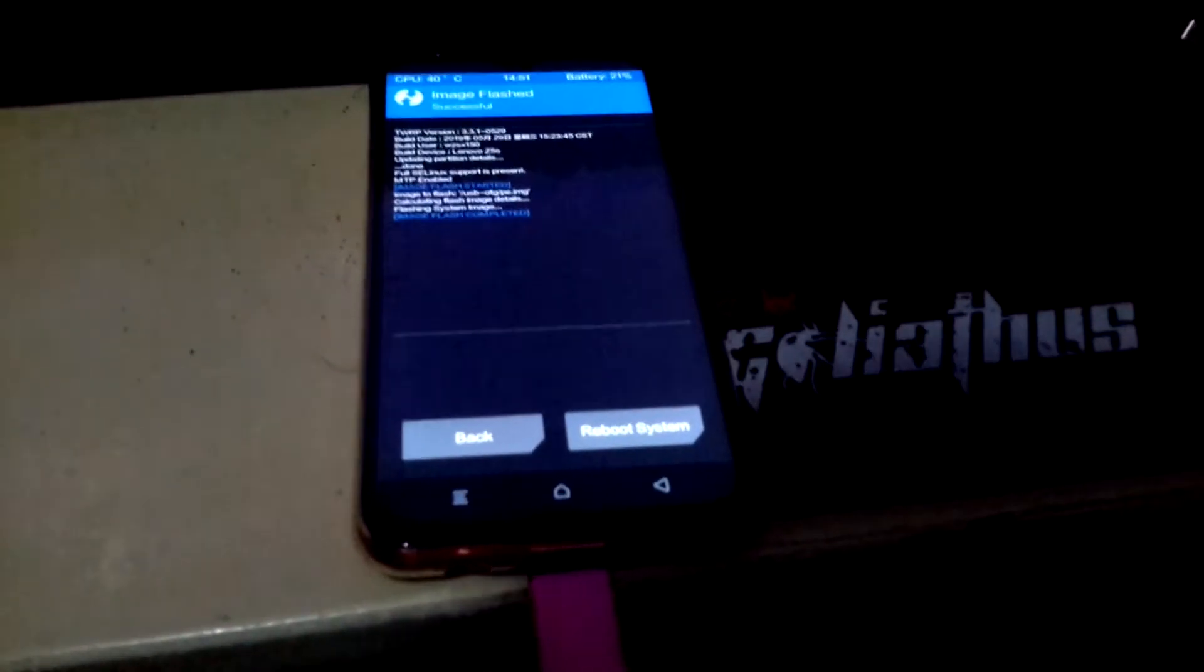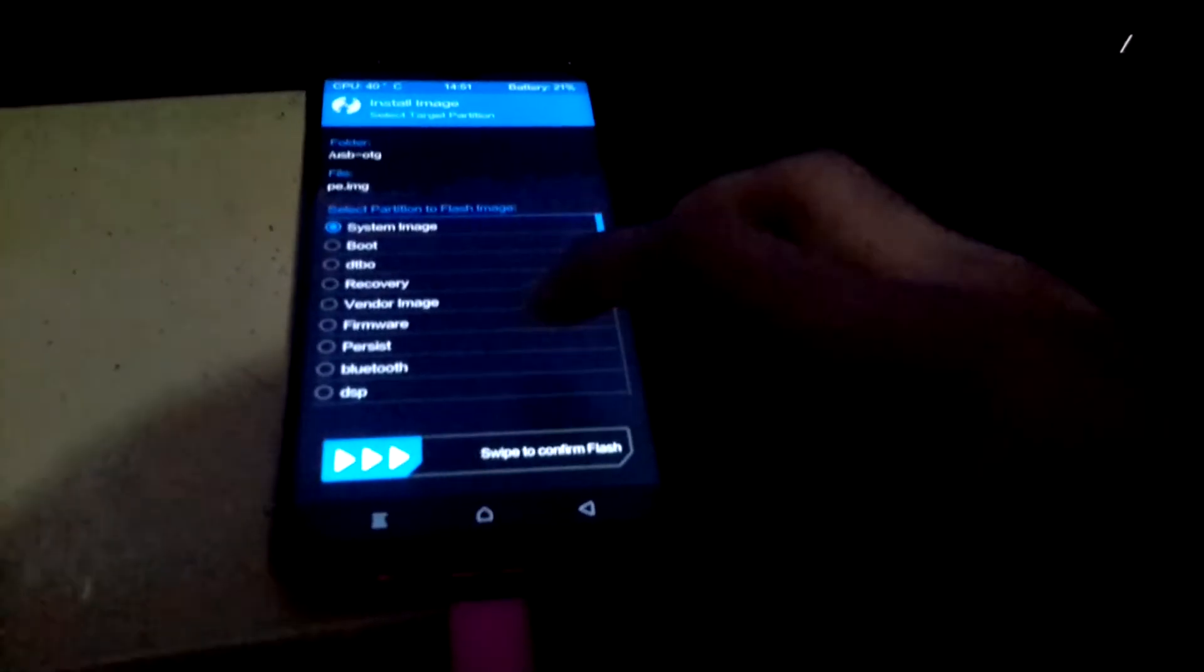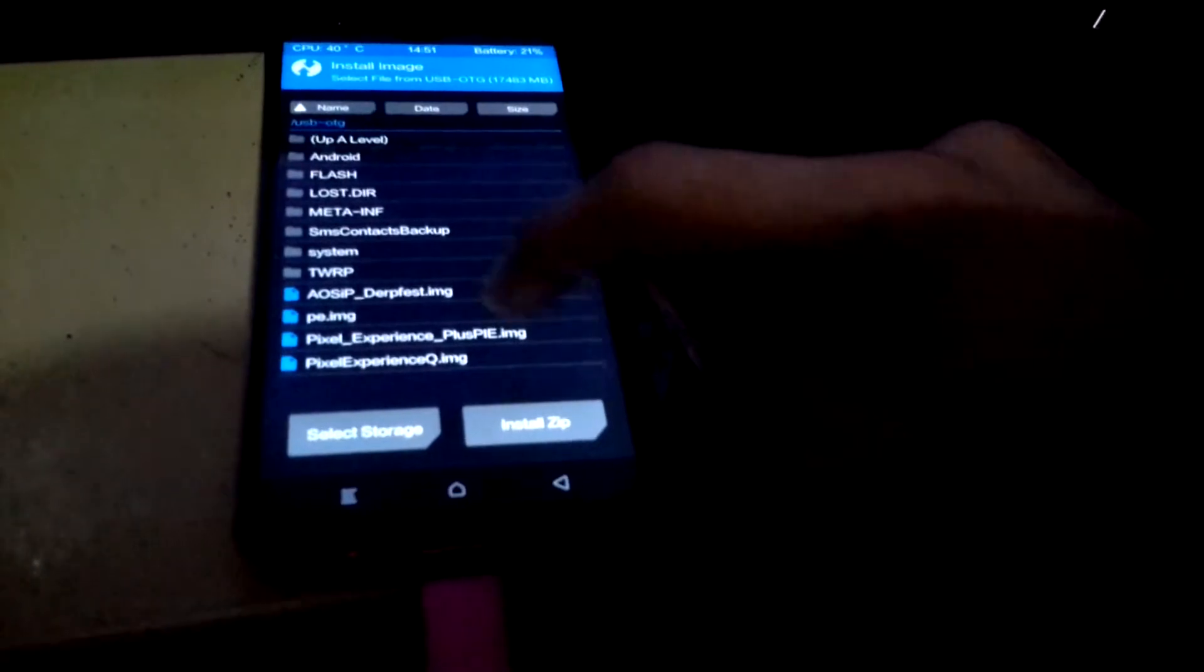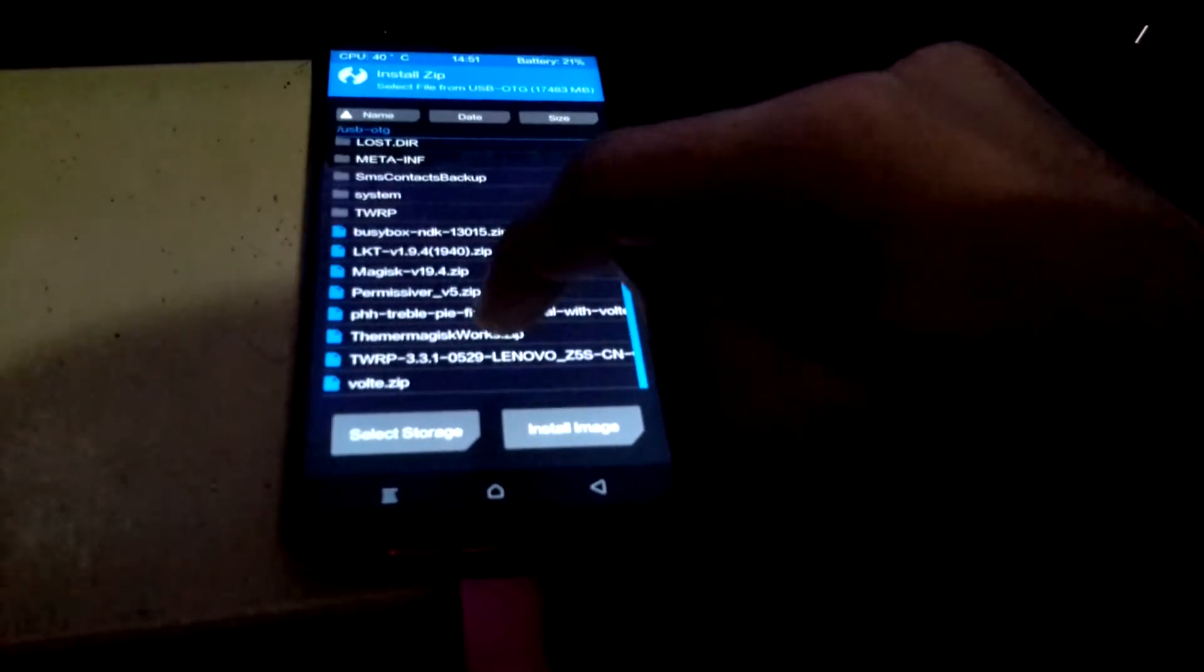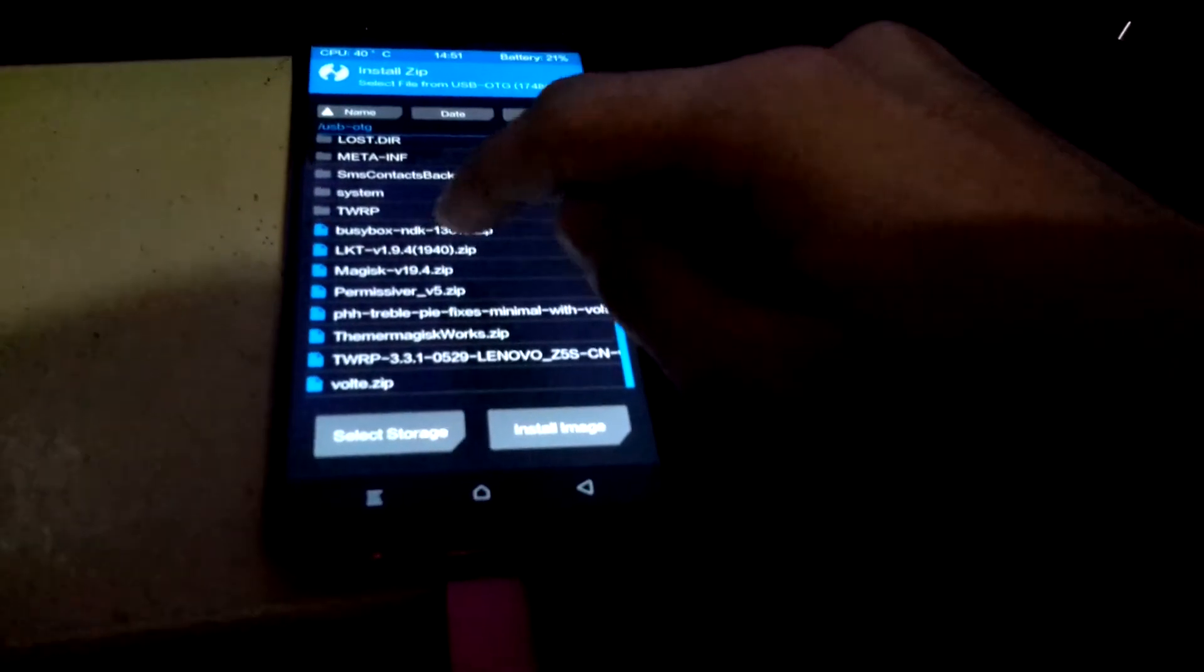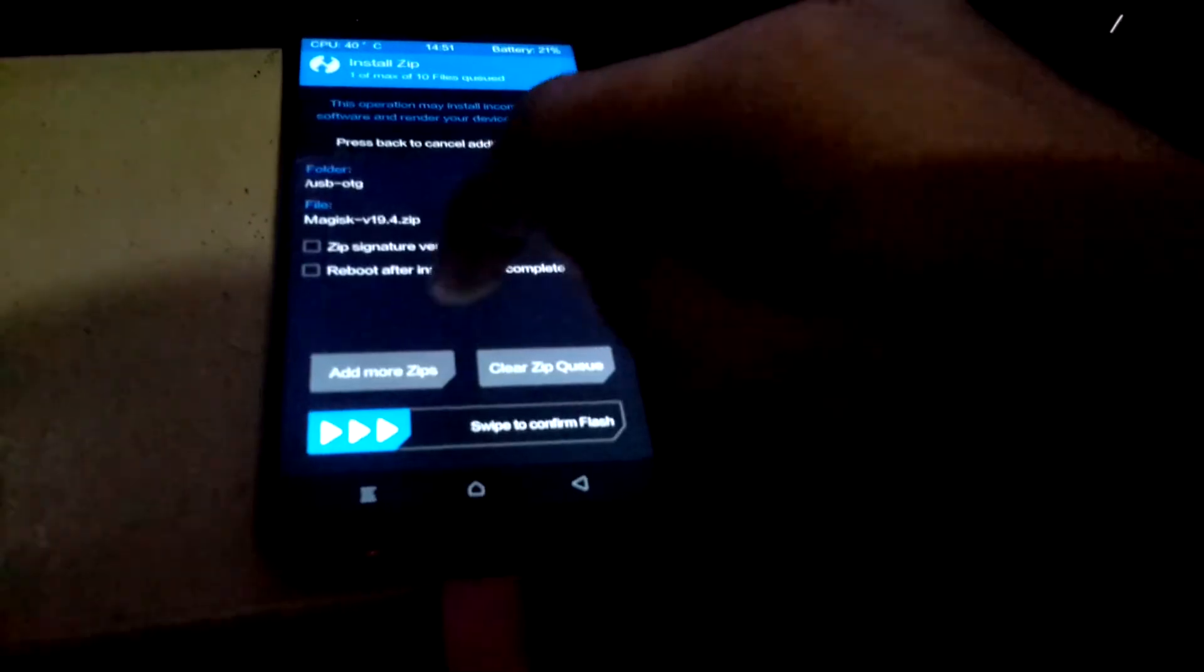So it's done. Go back, go back again and select install zip. Pick Magisk and flash. Reboot the system. I'm just gonna unplug my OTG now.